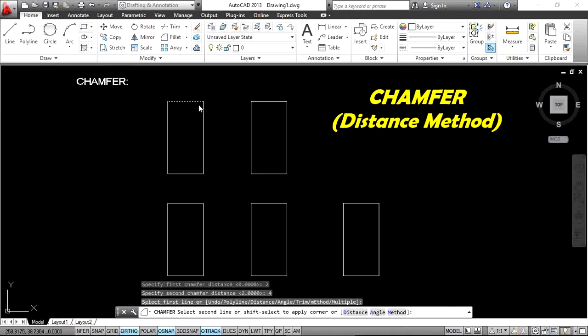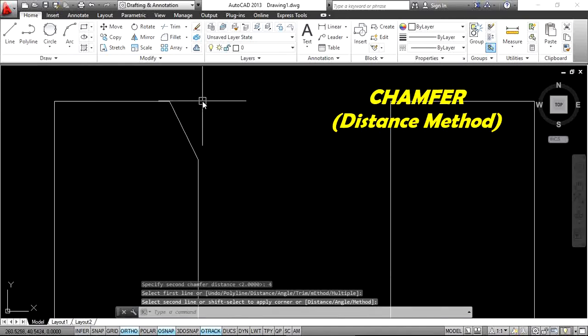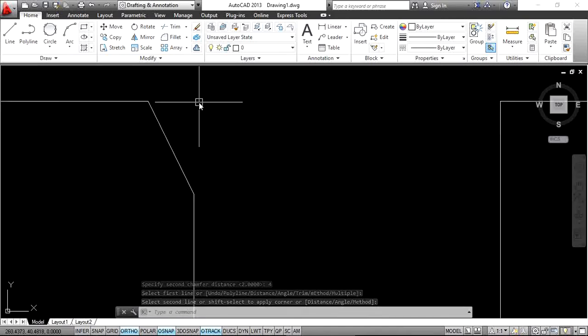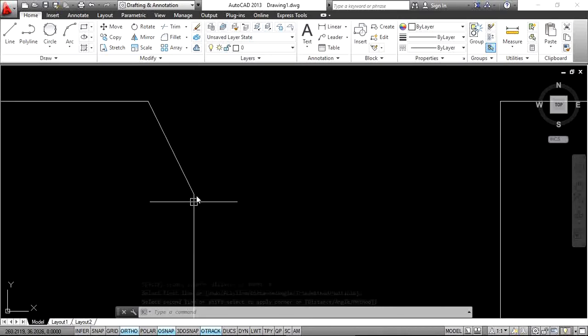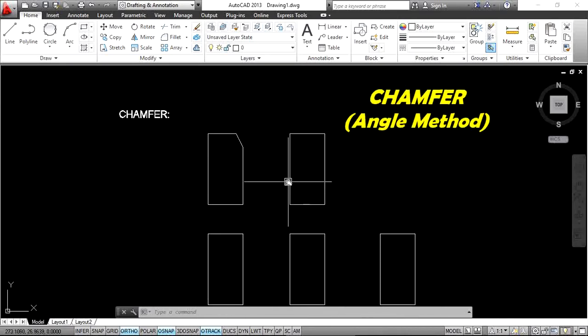Next, select two lines — the first line and the second line. The first chamfer distance is measured on the first line and the second chamfer distance is measured on the second line.